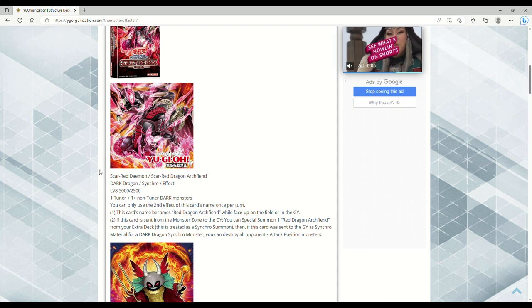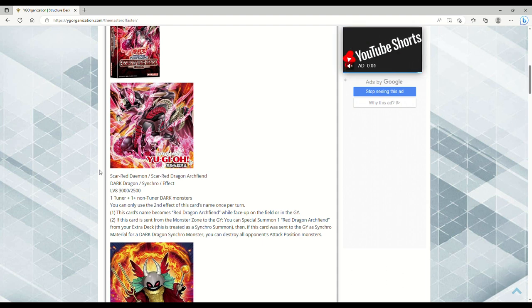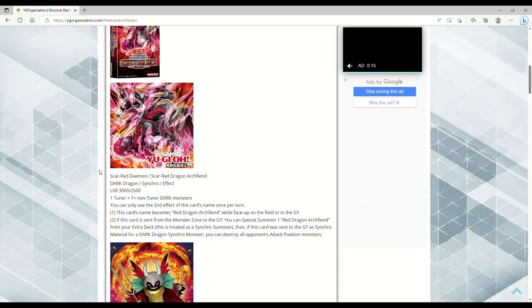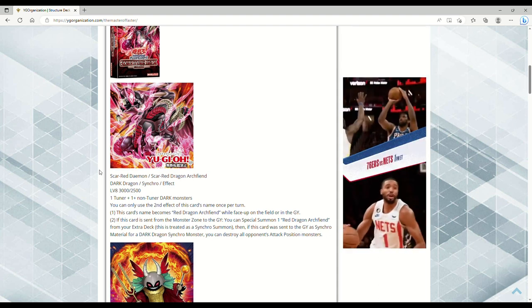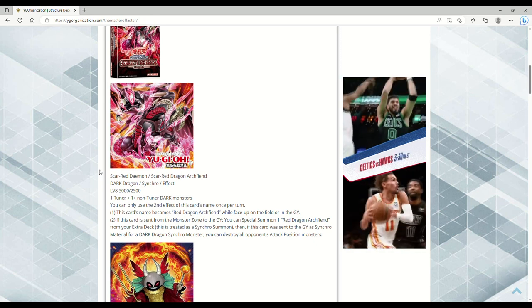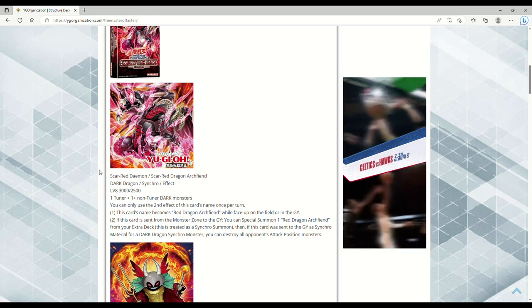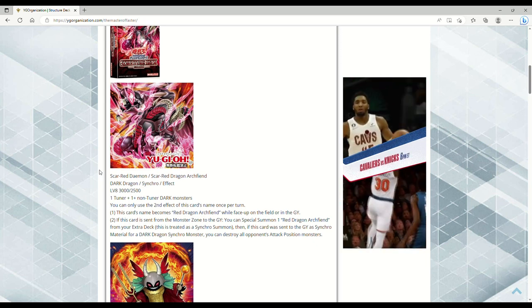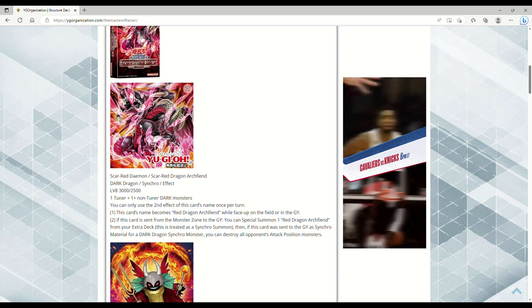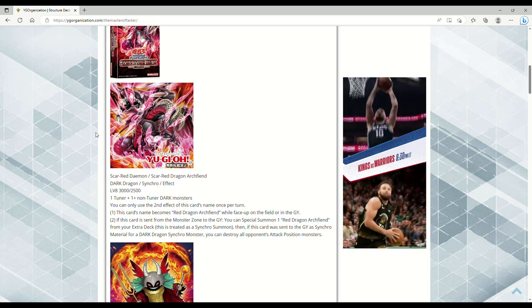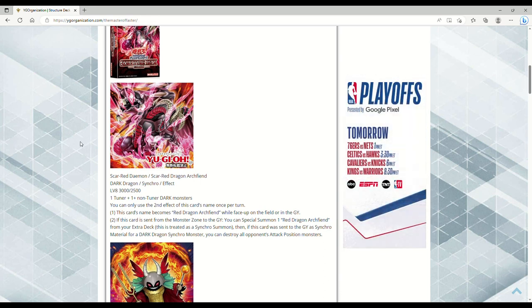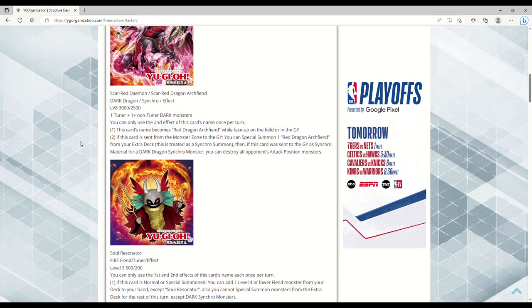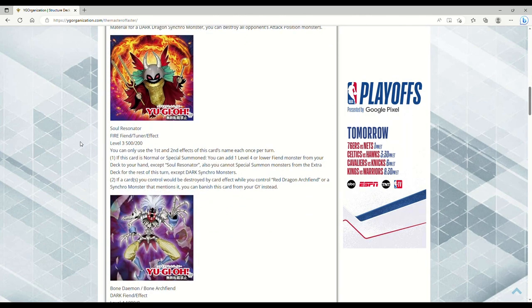I would argue about 10 years ago. All Red Dragon Archfiend does is it's a generic level 8 synchro that whenever it attacks it can destroy all other attack position monsters. So yeah, I mean I guess I really don't know how to feel about this card. This synchro seems like it's got a lot of potential. Maybe there's some combos there that I'm just not seeing as of yet, but that's just what I think as of right now.